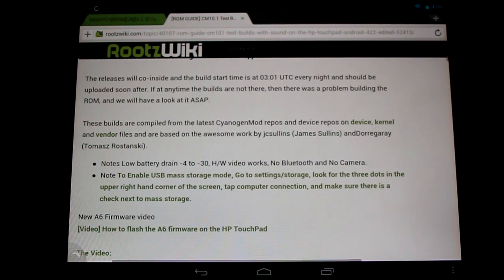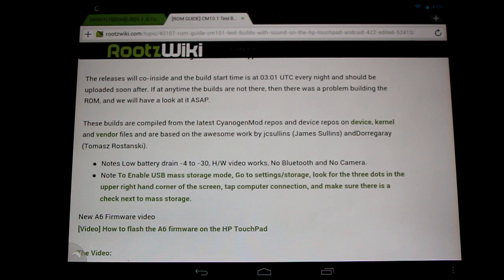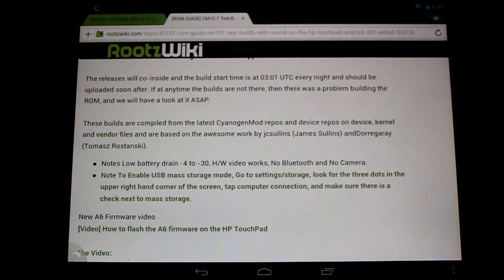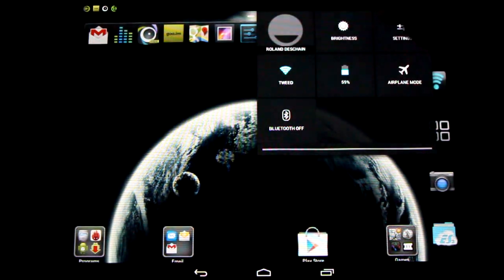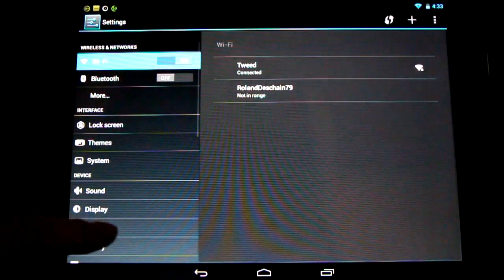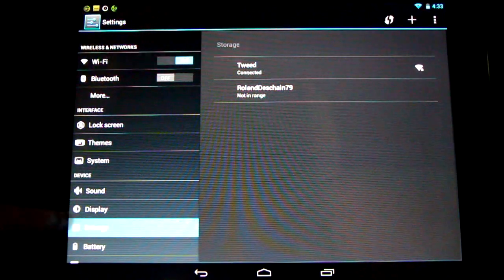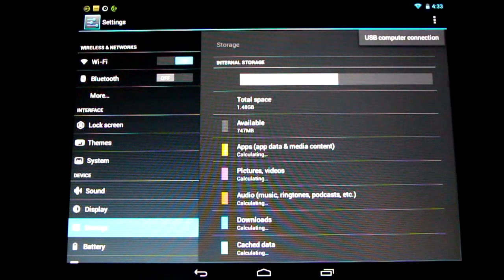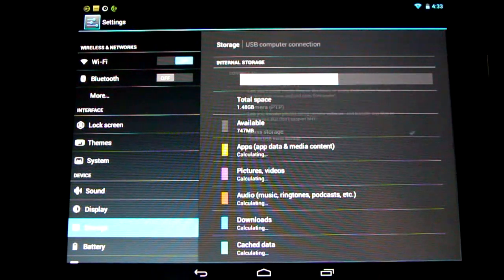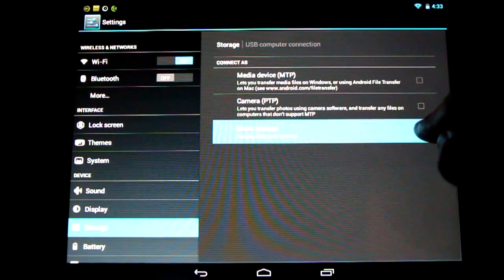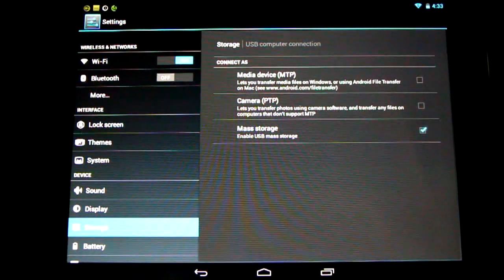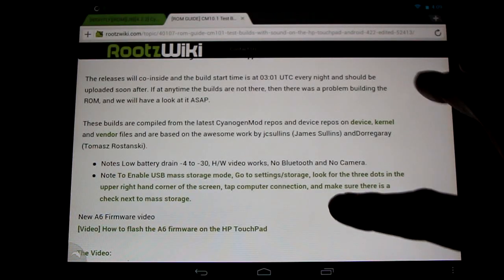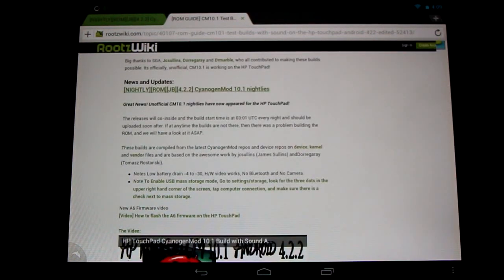Now an additional little note is you can enable USB mass storage with this build. You will need to do it manually, so you'll have to go to Settings, Storage, look for the three dots in the upper right hand corner and tap Computer Connection and enable mass storage by selecting it from the list. So that's great to see, extra options popping up. Check it out. I have got all the notes and info posted here.